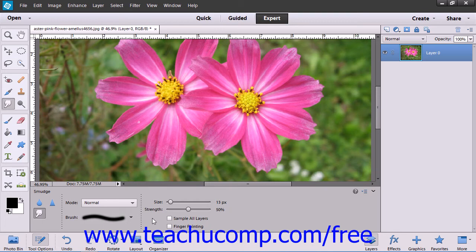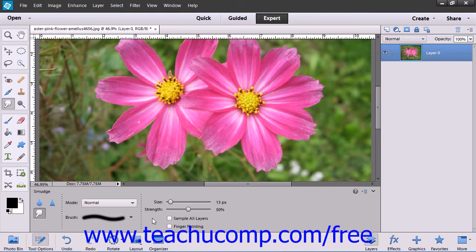You can check the finger painting checkbox to smudge using the selected foreground color at the beginning of each stroke. If this is deselected, the tool will instead use the color under the pointer at the beginning of the stroke.